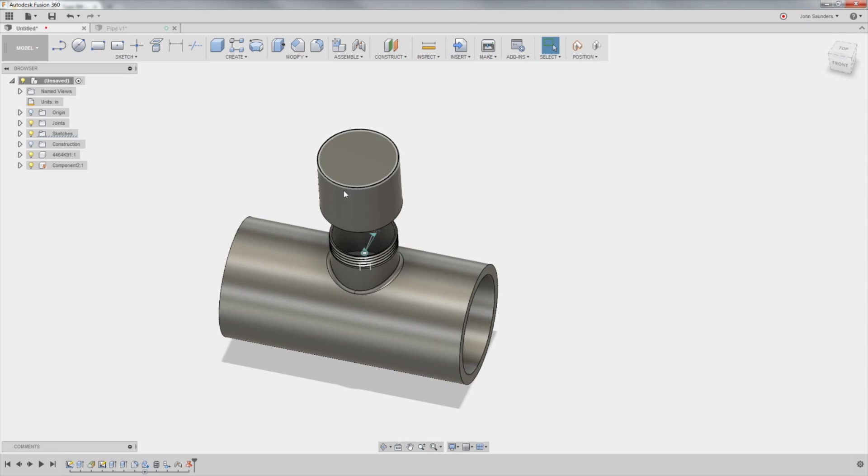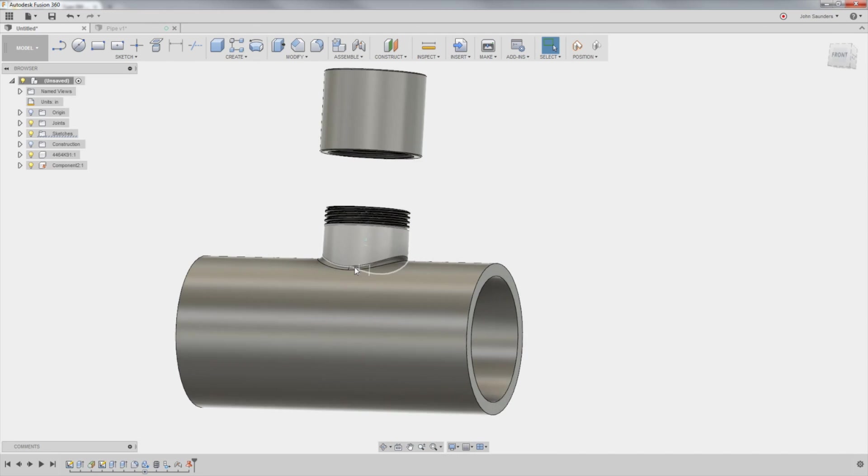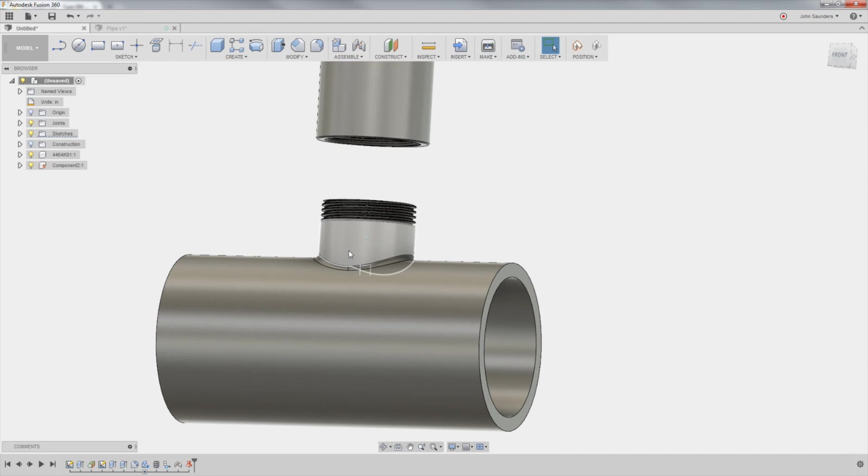Now, however, we've got to create the boss up here, this T section.